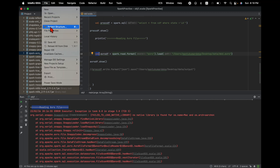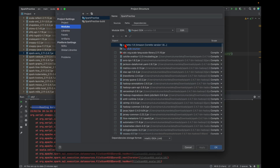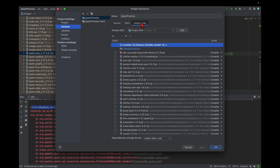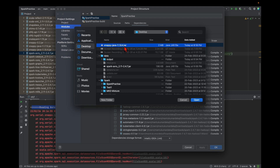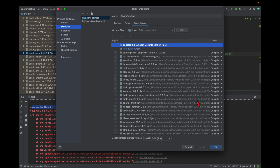I need to go to the Project Structure, then Modules, then Dependencies, then click the plus sign and add the JAR file. You can see snappy-java 1.1.8.4 jar is there.